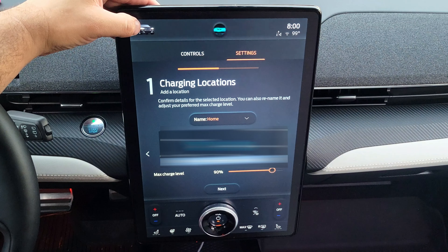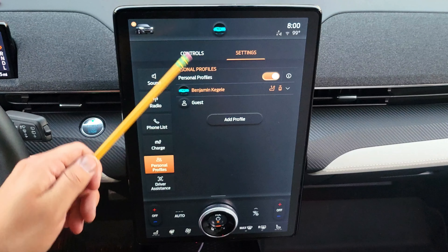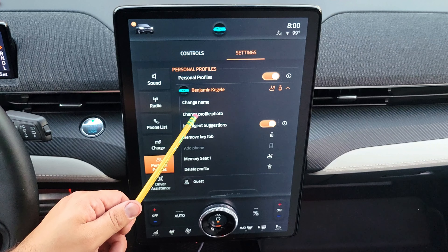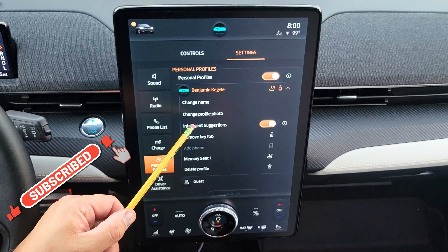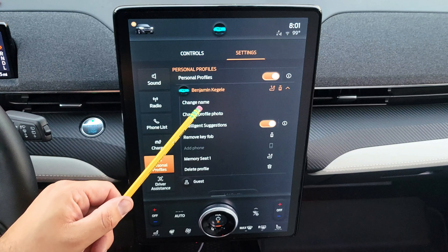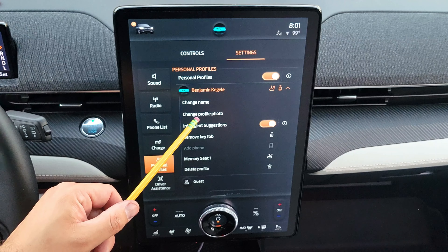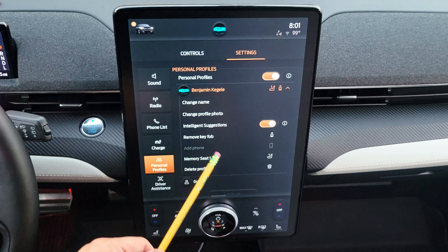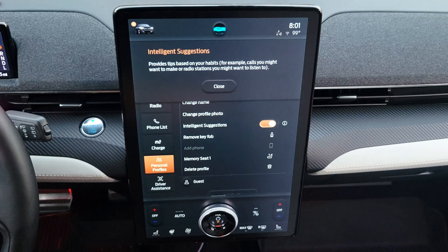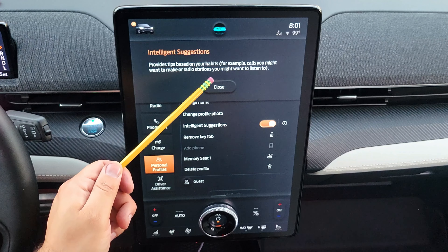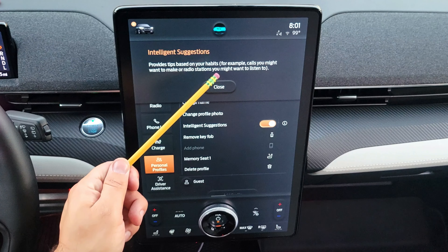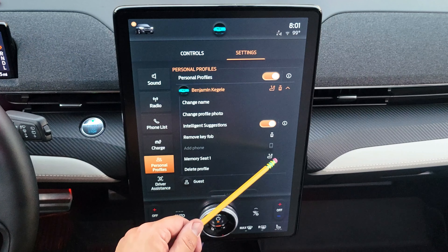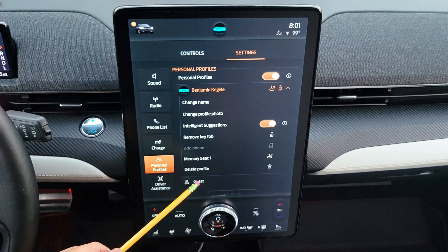Back in personal profiles, I have two profiles set up. Pressing my profile lets me change the name and profile picture. Apparently if you save a contact on your phone with the same name and email as your Ford profile, it can pull in the profile picture, though I haven't fully tested that. There is also an intelligent suggestion option that provides tips based on your habits — like calls you might want to make or radio stations you might want to listen to. You can also remove a key fob, add a phone, assign a memory seat button, or delete the profile entirely.